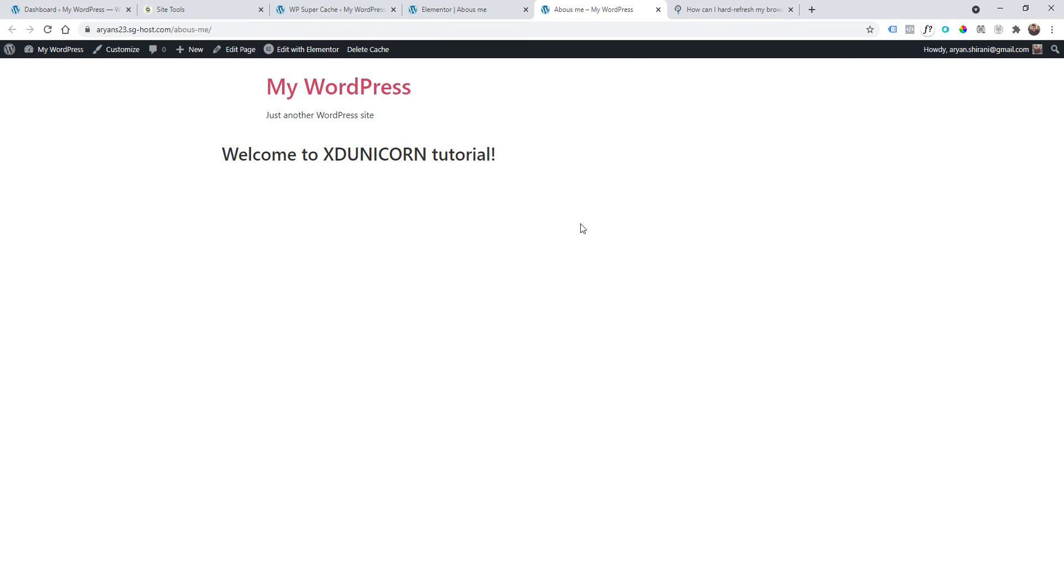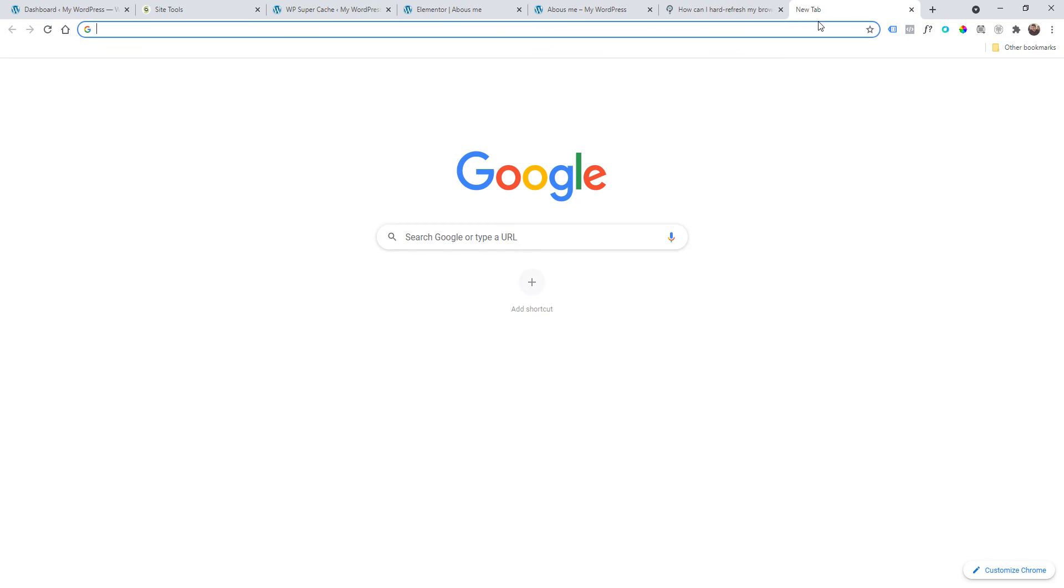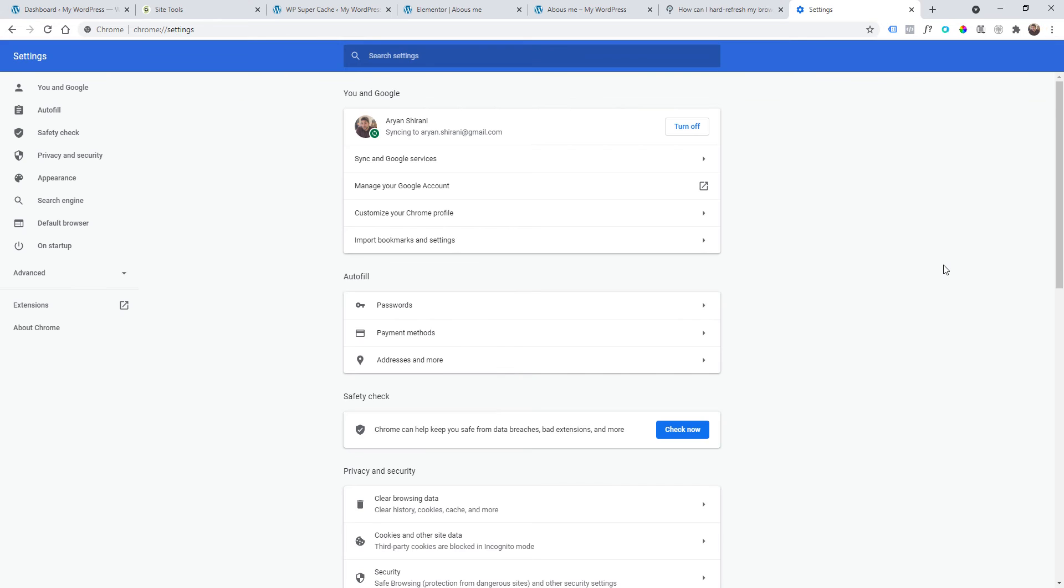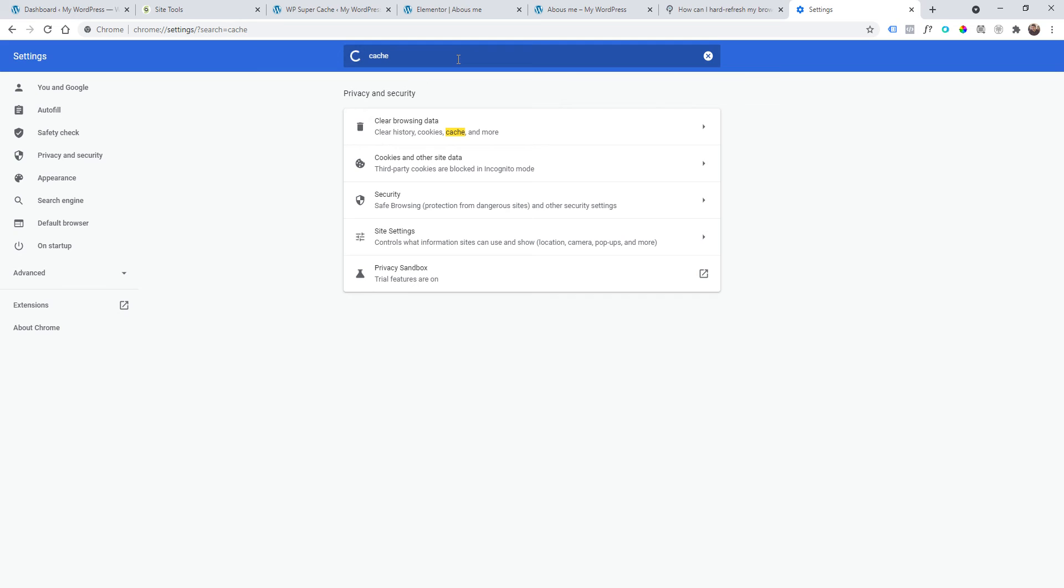Once you've done that and you're still having the issue, that could be your browser saving the cache. There's another way to remove that. Just go here on your settings, and in your settings you go to cache here. Here you need to clear your browsing data.